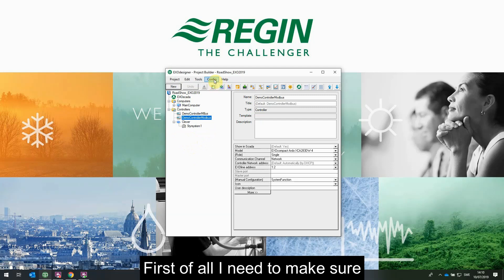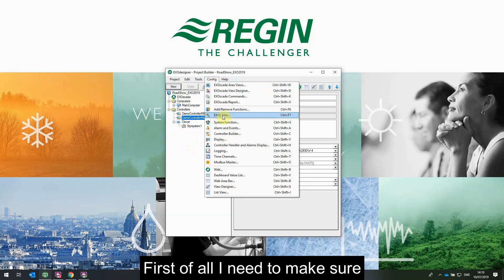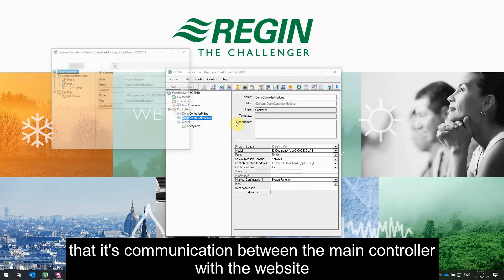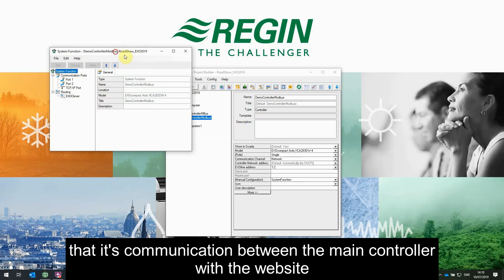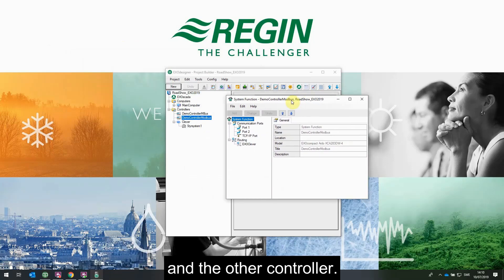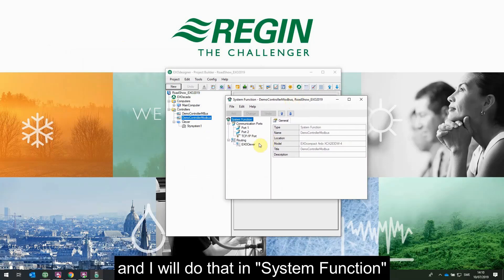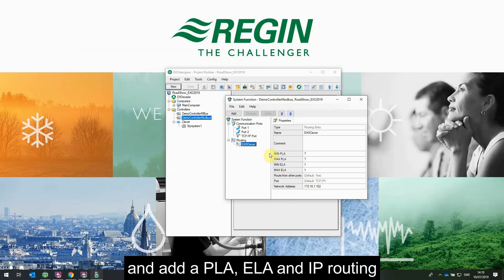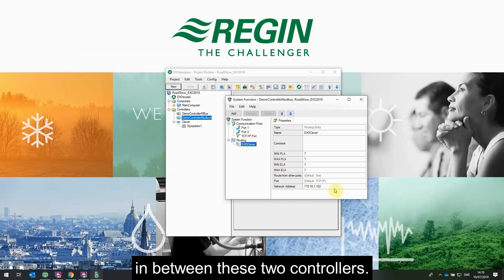First of all, I need to make sure there is communication between the main controller with the website and the other controller. I will do that in system functions and add a PLA, ELA, and IP routing in between these two controllers.